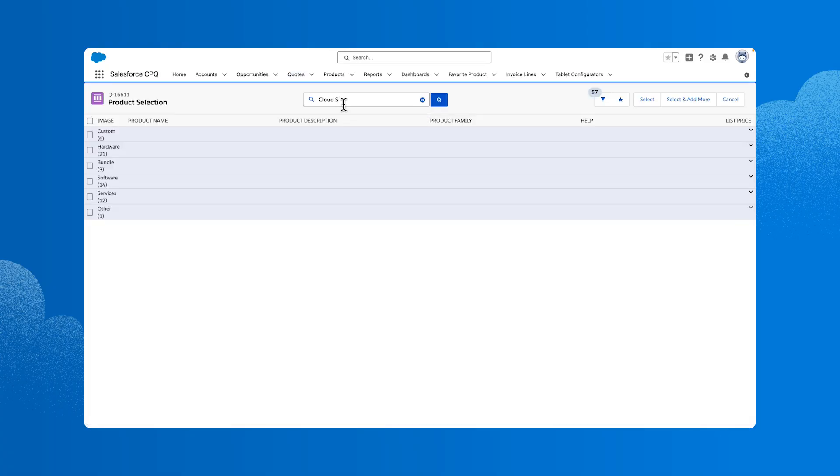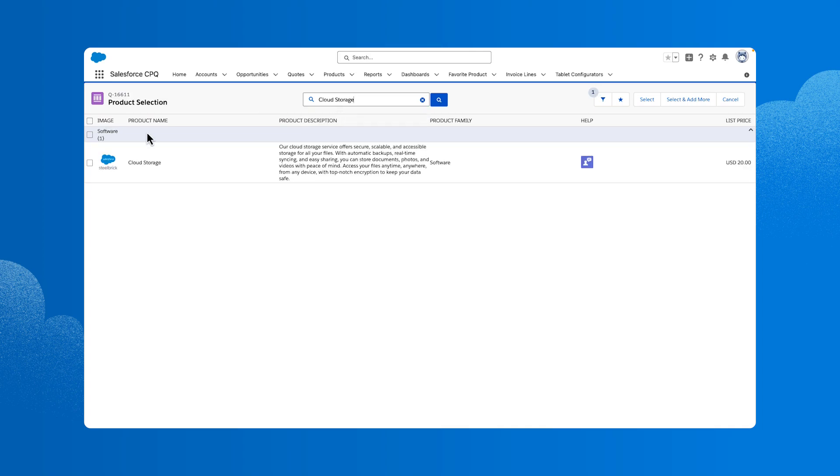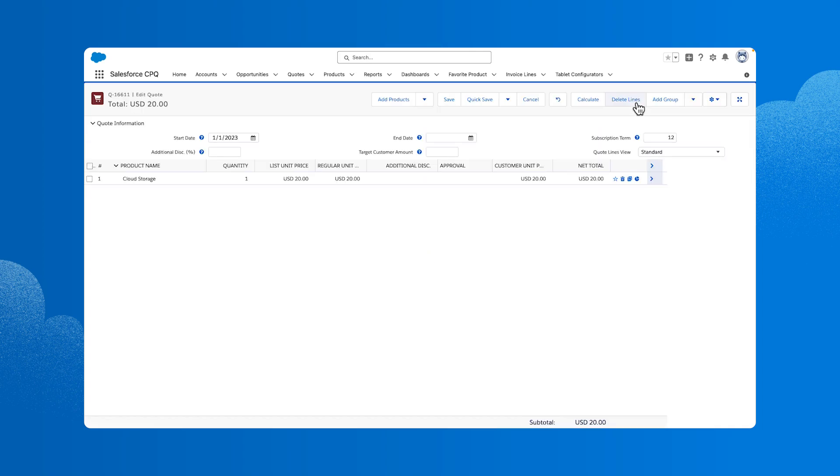Search for the cloud storage product and select it. We've added the product to the quote and can see the $20 price point.